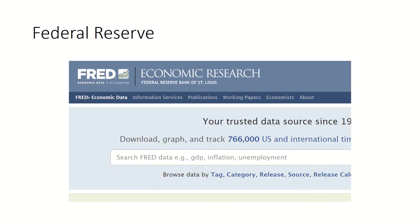The Federal Reserve is a good source for macroeconomic data for the US economy, though it also provides some data for the world economy. In fact, most central banks around the world provide macroeconomic data — the Reserve Bank of India in India, the Bank of England in England. If you go to the websites of these central banks, you can get macroeconomic data for that particular country.